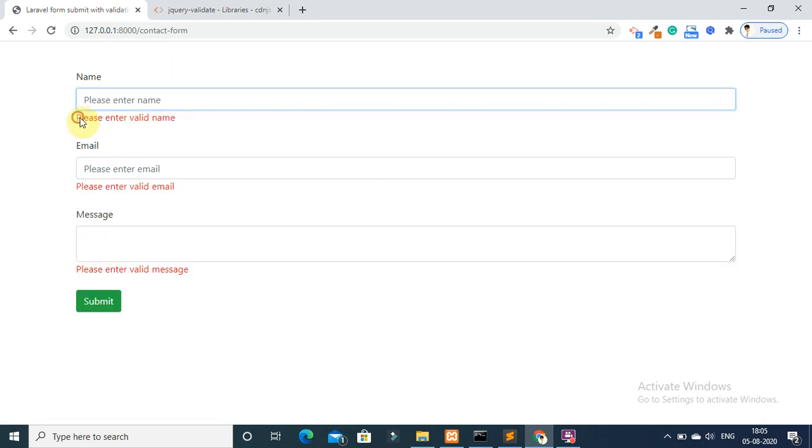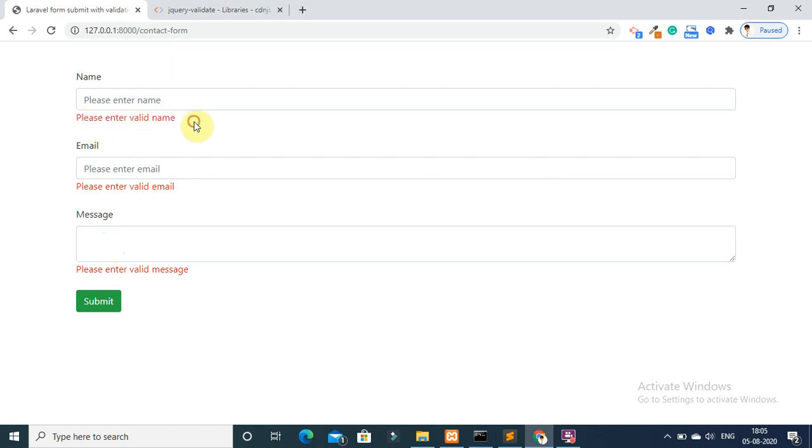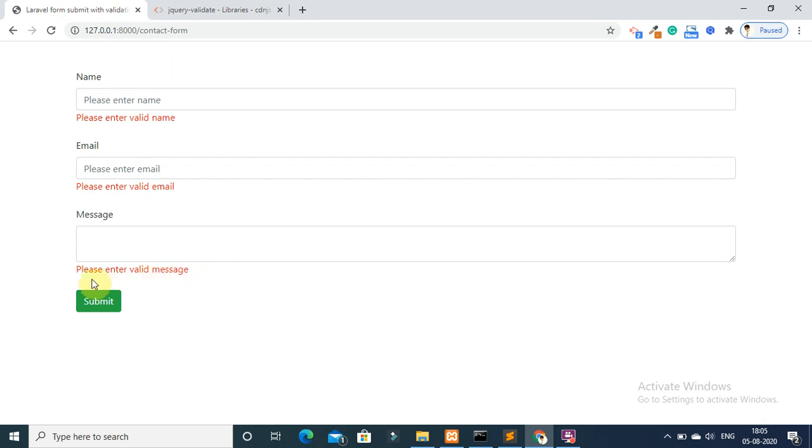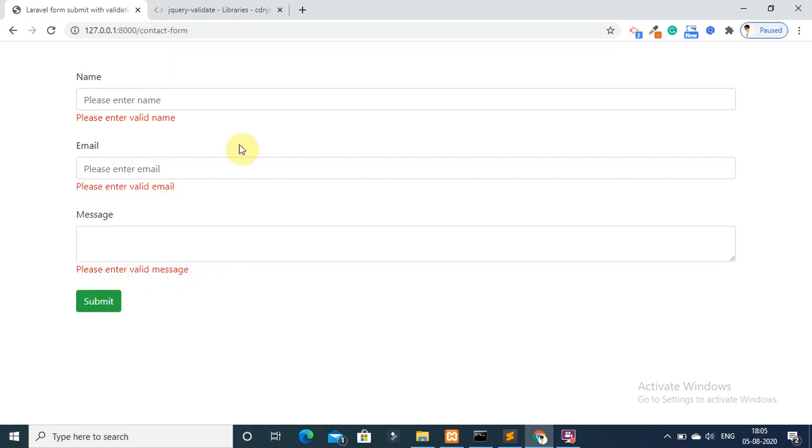Now you can see that jQuery validation successfully applied on this form field.